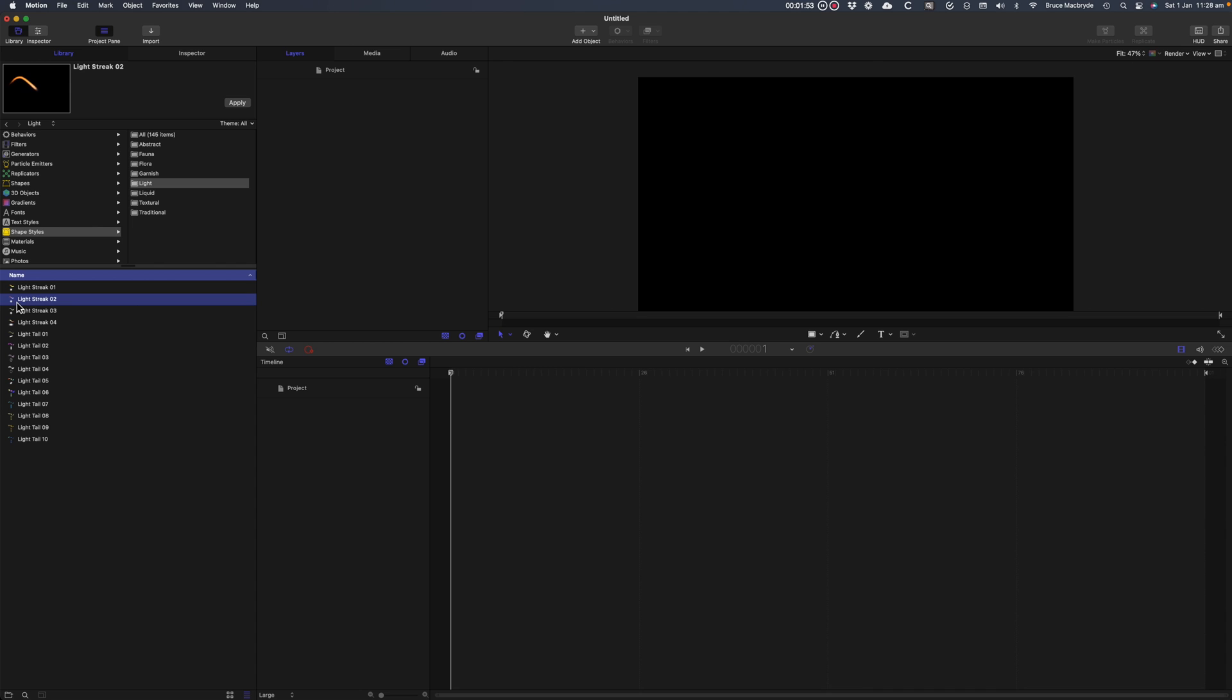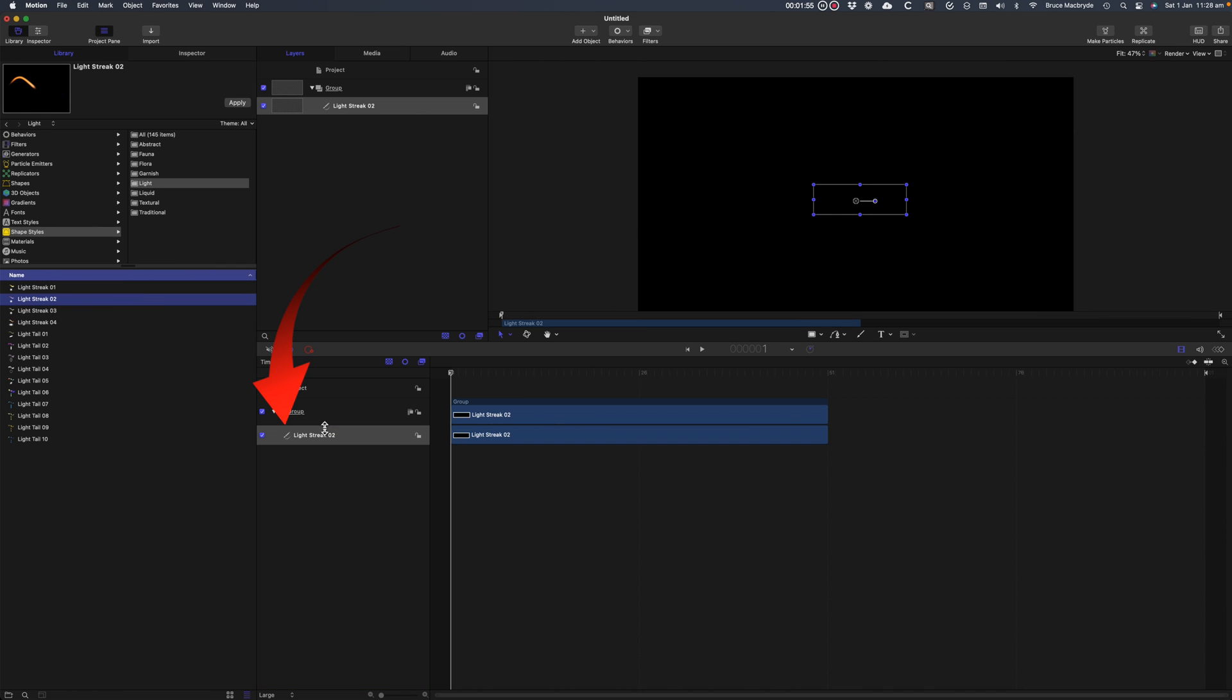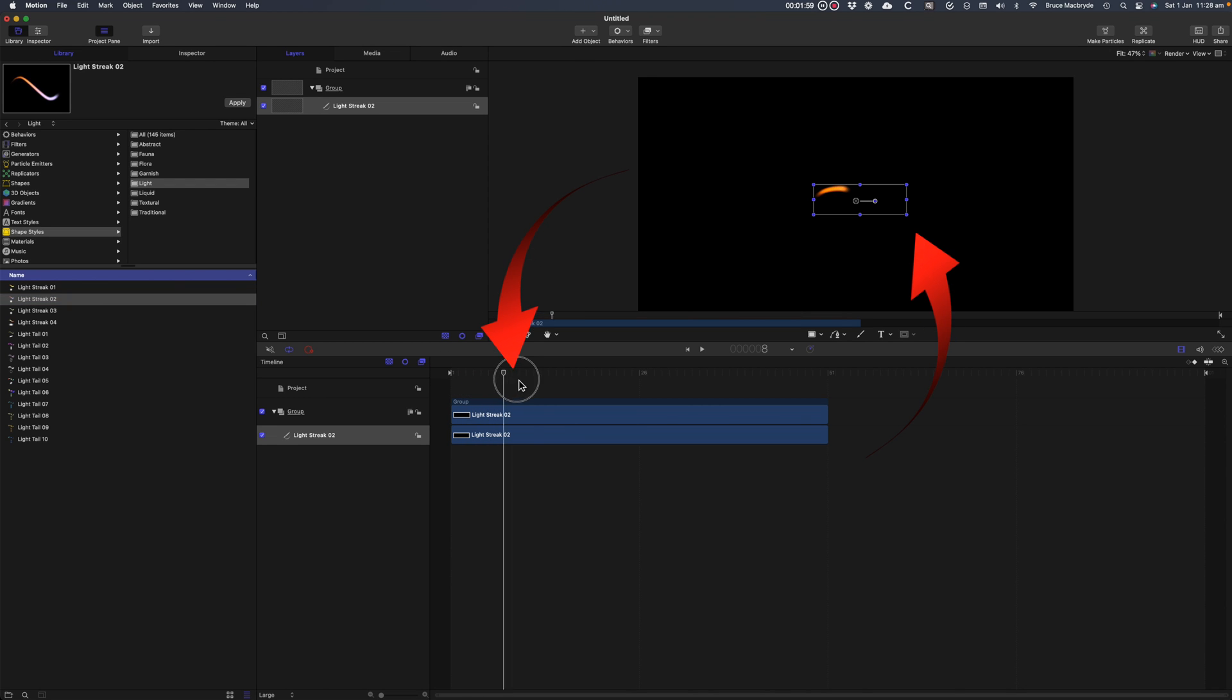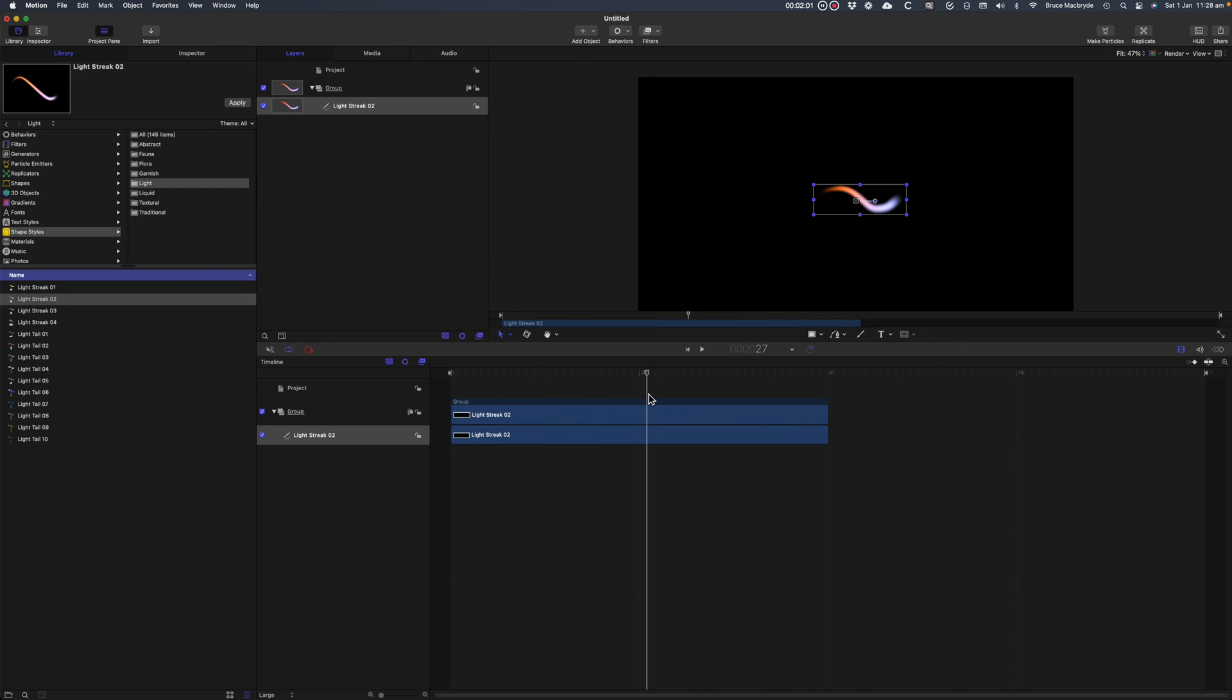I'll add Light Streak from the Shape Styles category by dragging it into the timeline at the bottom right panel. As the playhead's moved, the Light Streak is viewed at the top right. That's the Project Viewer panel.